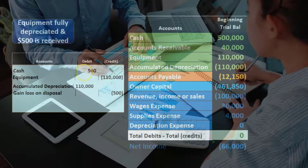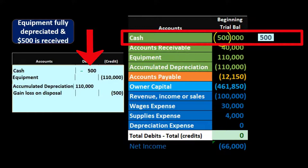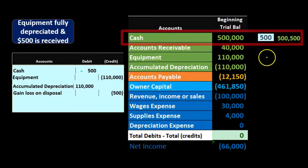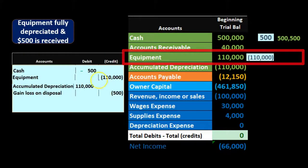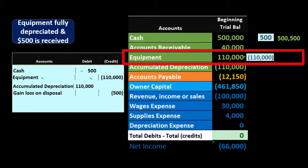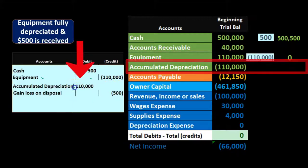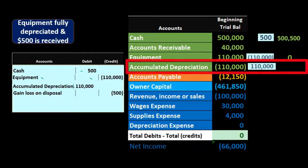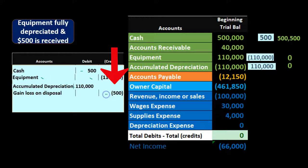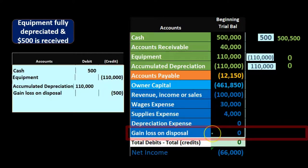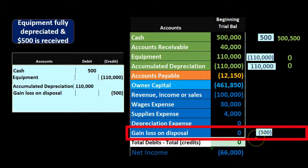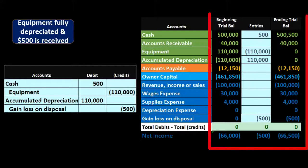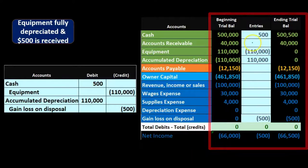Posting the entries: cash goes up by $500 — from $500,000 to $500,500. The equipment account started at a $110,000 debit balance; crediting it by $110,000 brings it to zero. Accumulated depreciation started with a credit of $110,000; debiting it by $110,000 brings the balance to zero. The $500 gain goes to our gain or loss account, increasing it from zero to $500 in the credit direction.